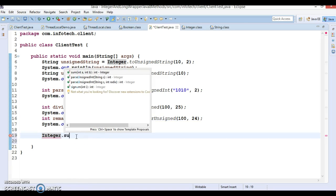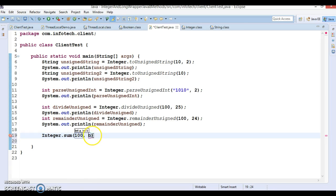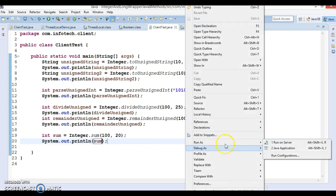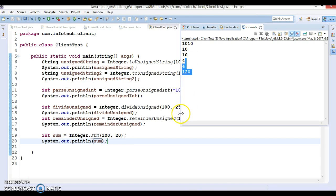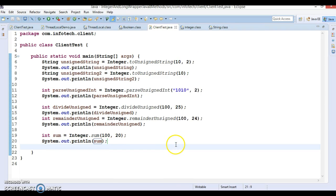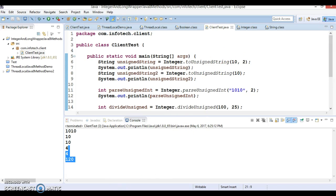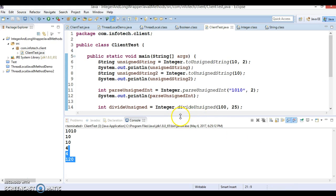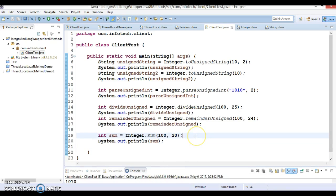Finally, the sum method — passing 100 and 20 prints the sum, which is 120. I have covered most of the important methods. I hope you understand how these methods work. Thanks for watching this video. I'll upload this code to GitHub and specify the GitHub location in the video description. See you in the next video tutorial.